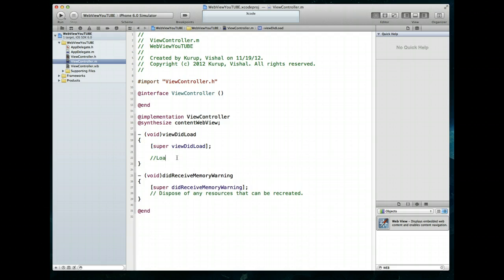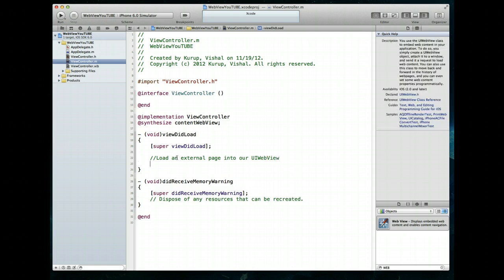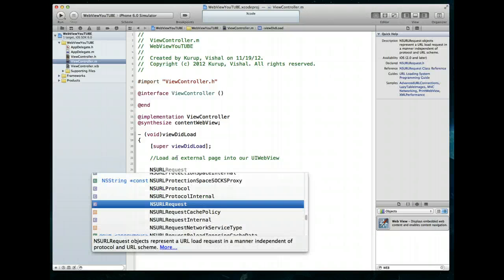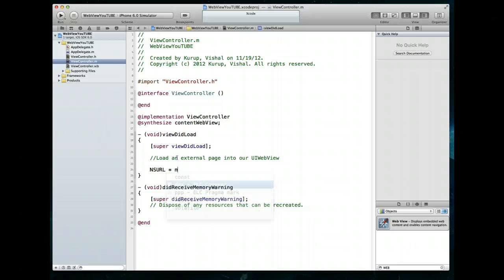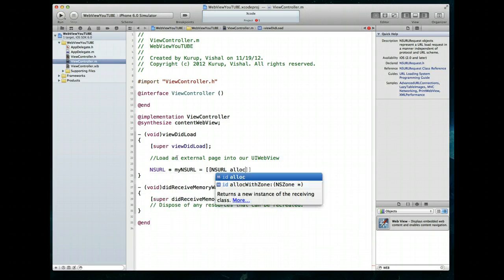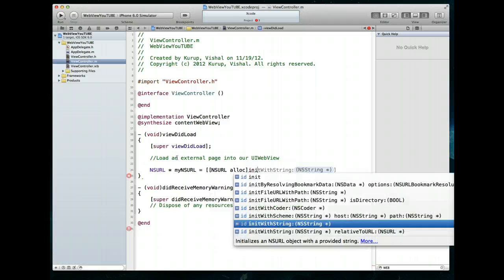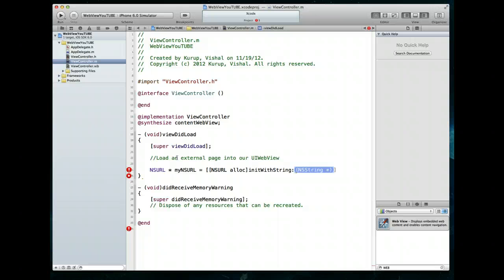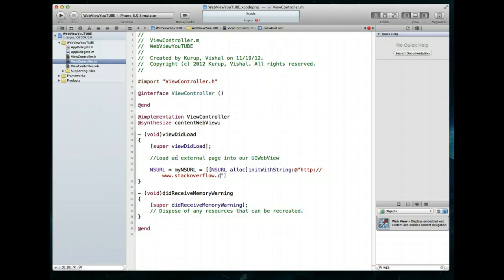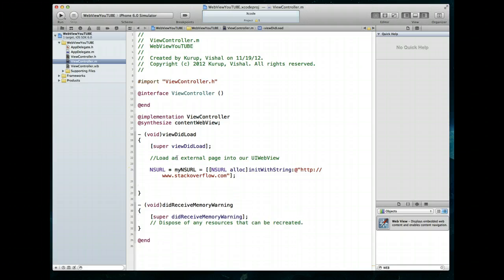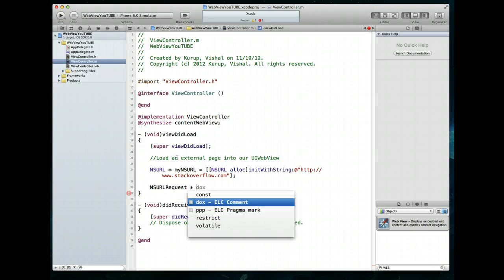Our first item is going to be loading an external page into our UIWebView. The way we do that is we first create an NSURL object — I'll call this myNSURL — using NSURL alloc and initWithString. The parameter is an NSString, and what we're going to put there is simply the URL of the website we want to load. I'm going to load stackoverflow.com, which is one of my favorite sites and a great resource if you're a developer.